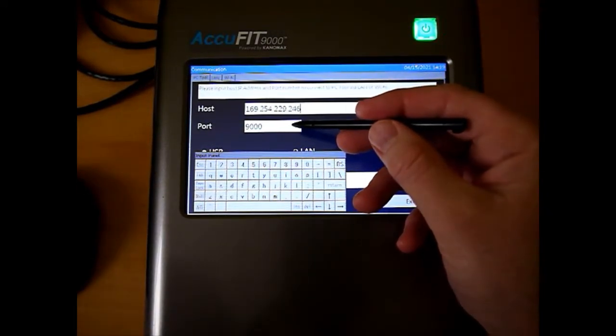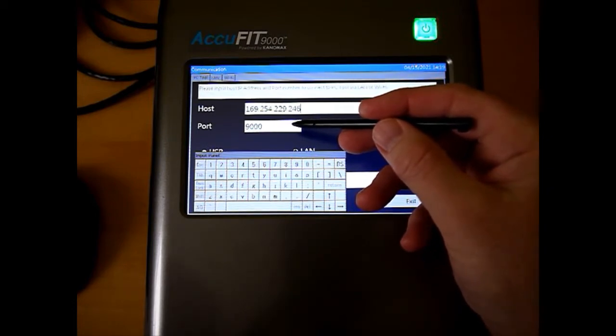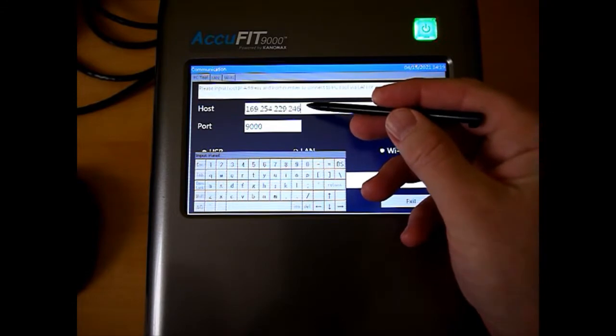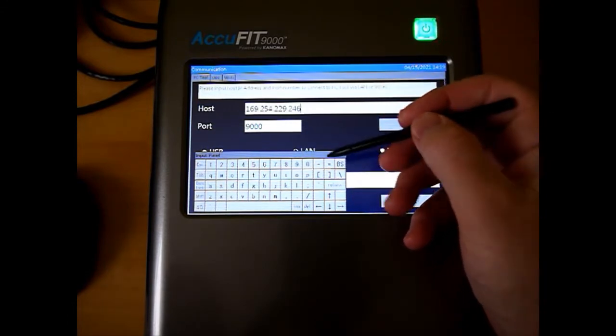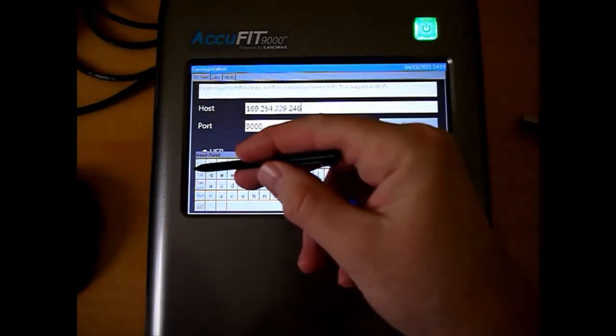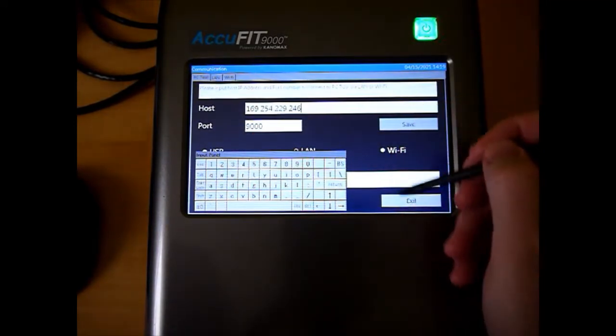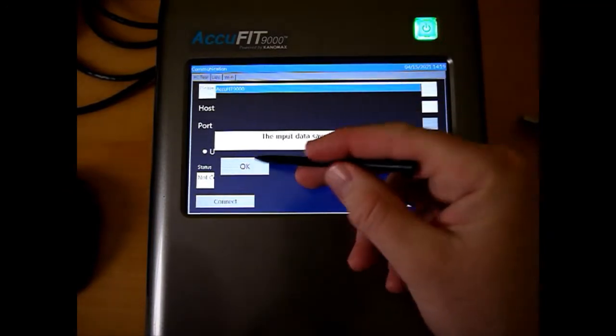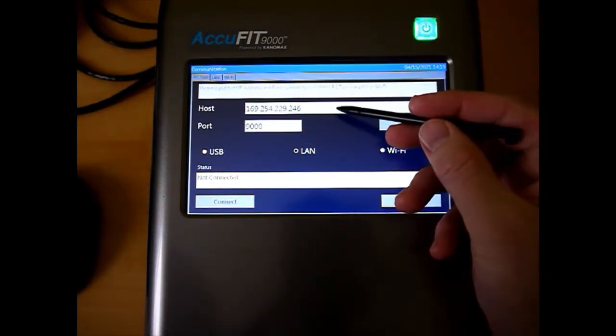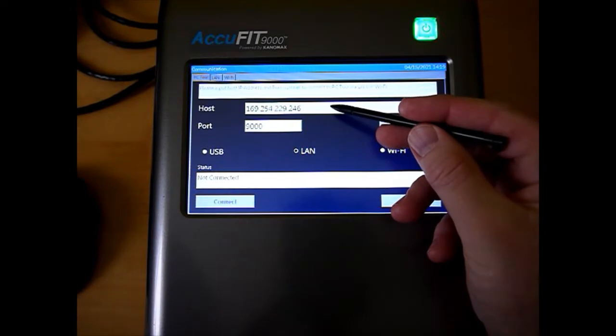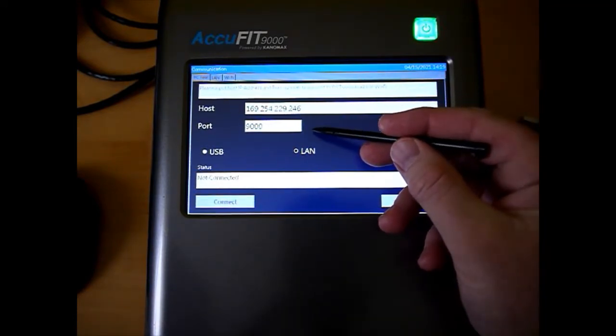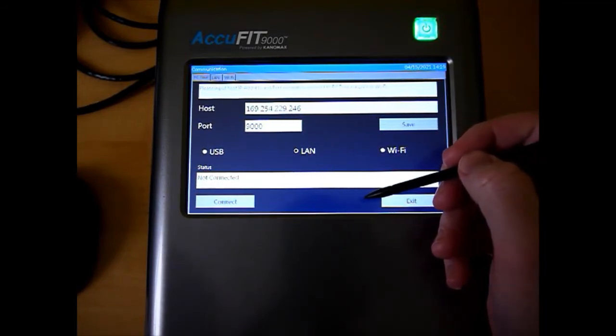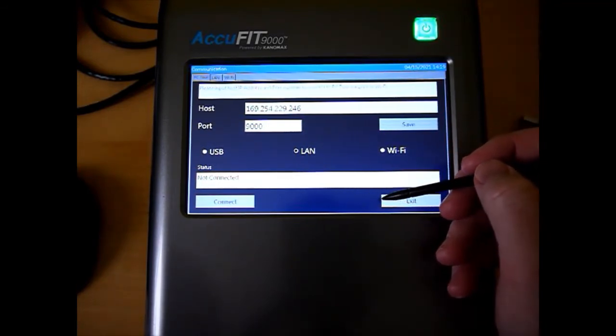Now actually, the port also on the software, the port number is 9,000, and on here it's 9,000, so that matches. So I would make both of those things match. And we'll escape out of here. Actually, let's save it. Okay. It says that it's saved. So now I'm just going to check it again. 169.254.229.246. Port is 9,000. And we're set for LAN, and everything looks good there so far.